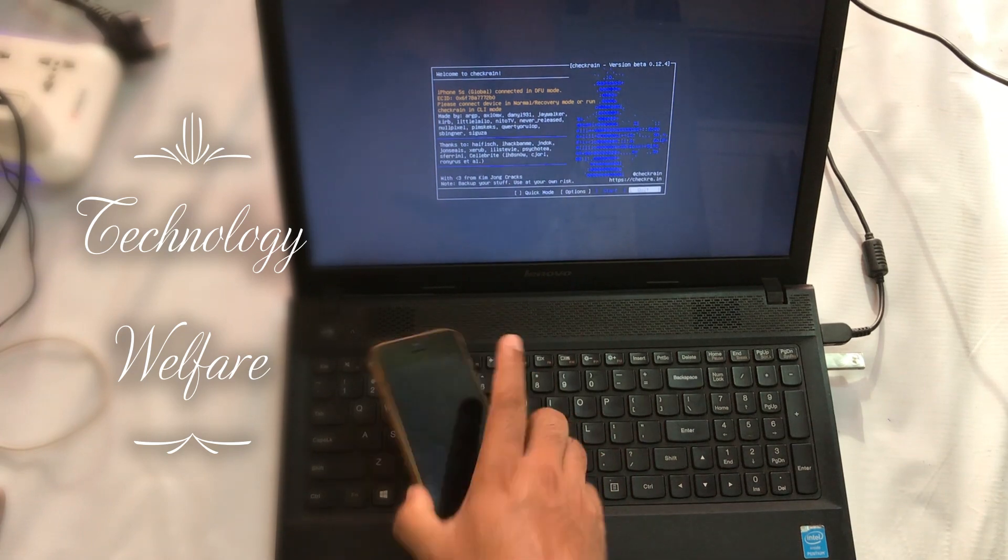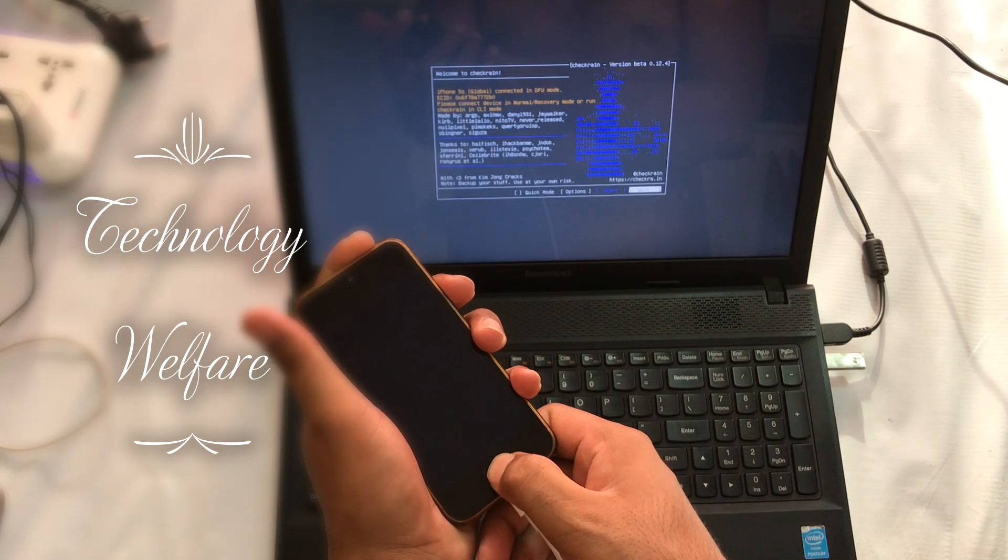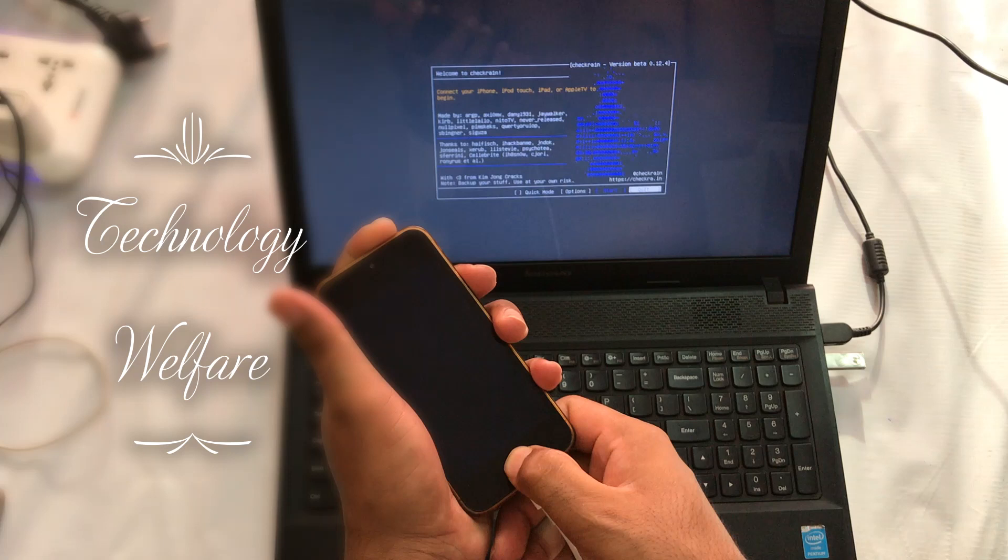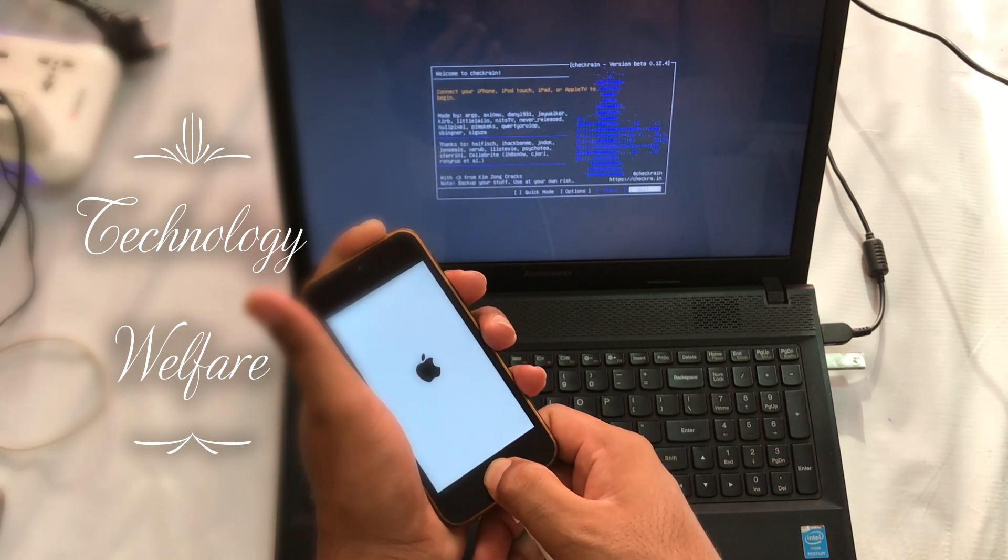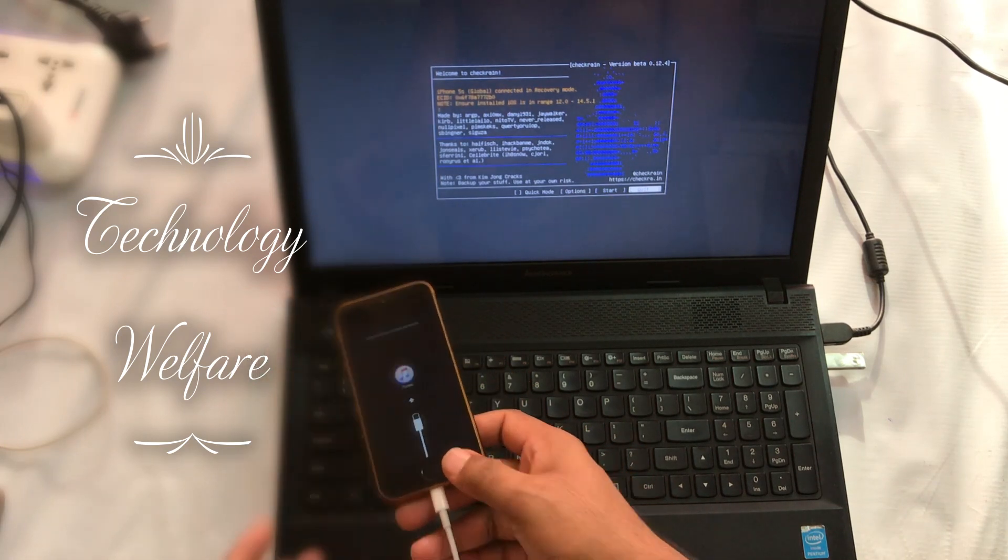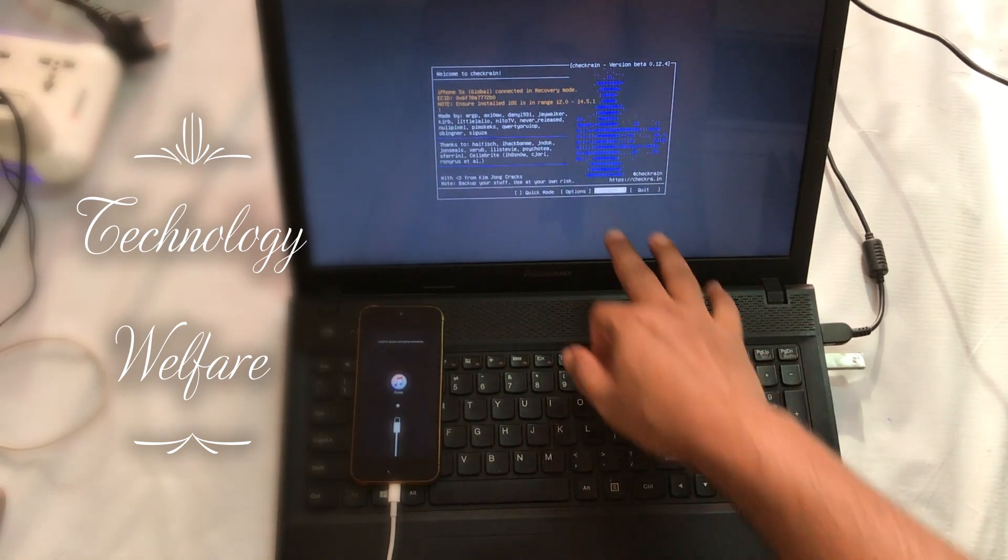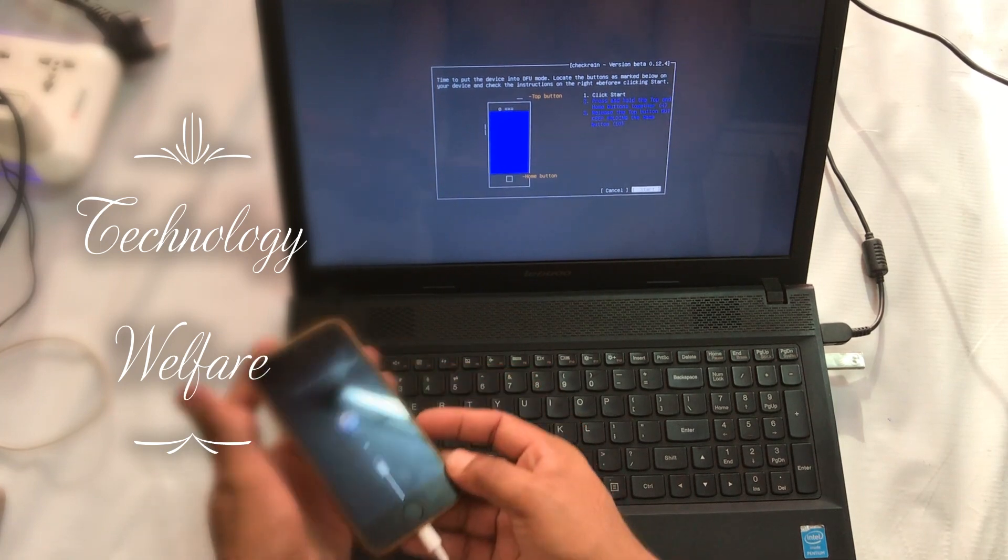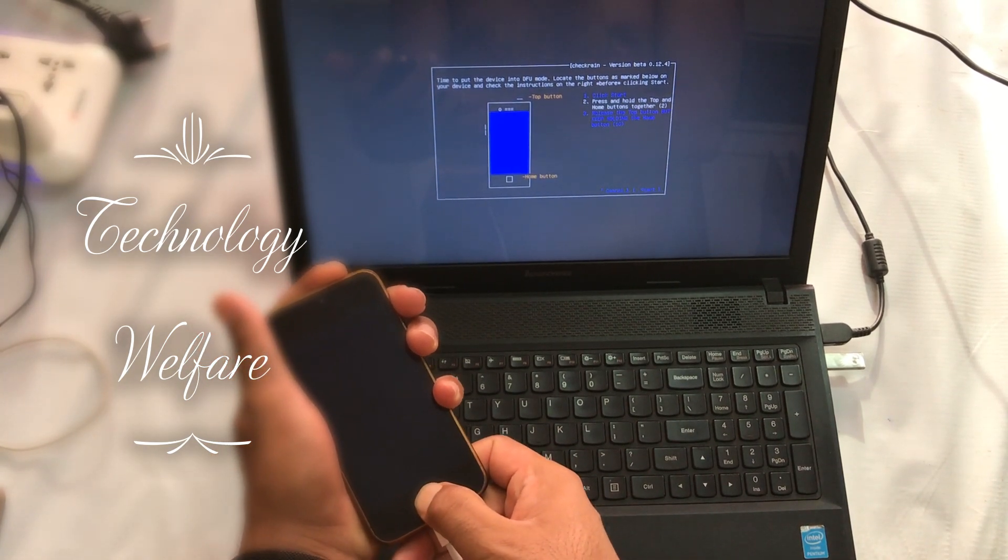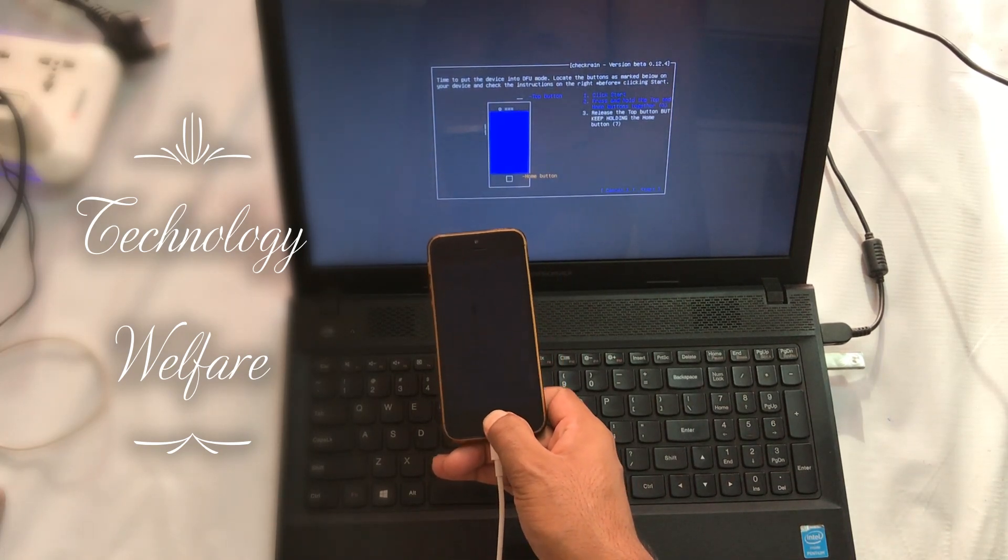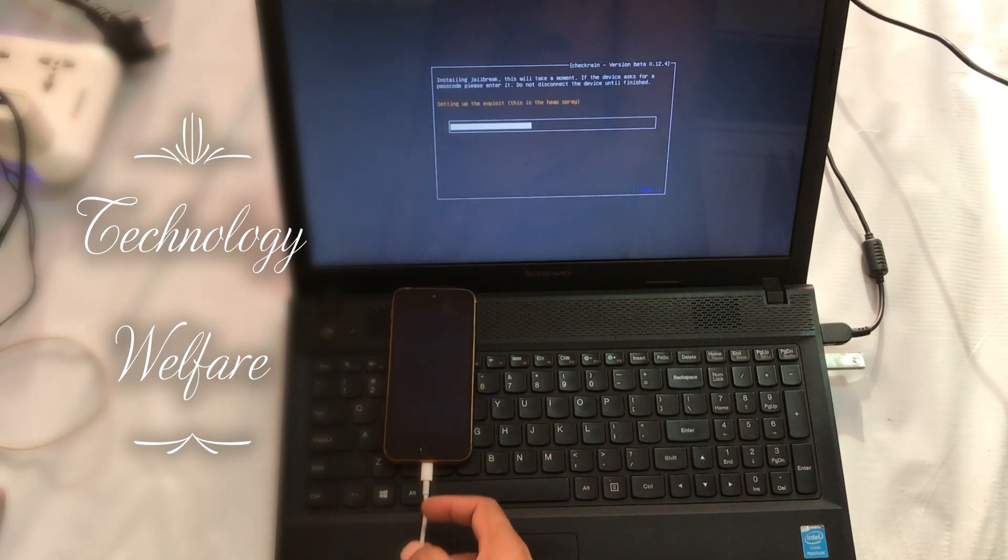We need to put this device into recovery mode. Push the button and keep holding both buttons till it goes into DFU mode. Finally it's gone into DFU mode. Start button is highlighted, we need to enter. Press this one, enter, release, holding home button till it goes into DFU mode. Finally done in DFU mode. Now setting up exploit, we need to wait here.